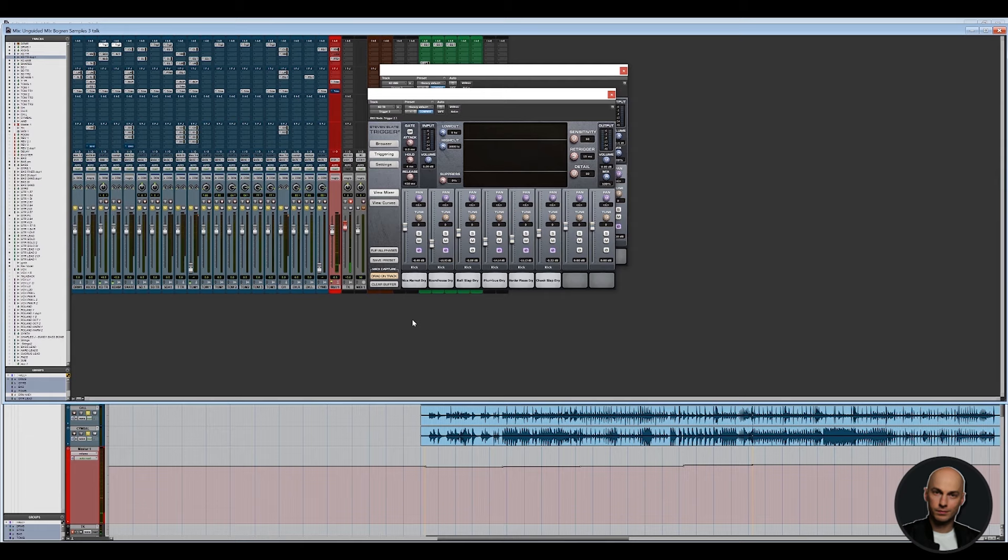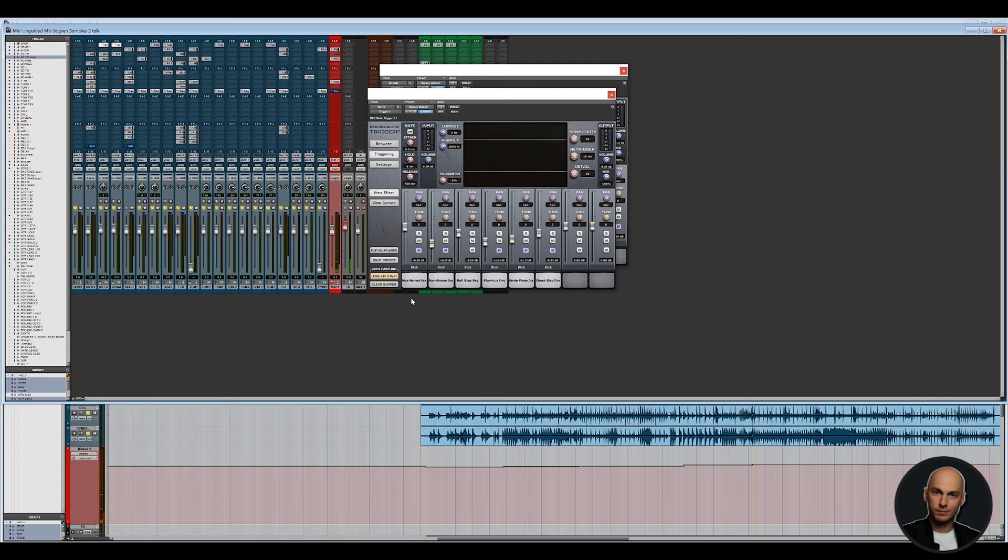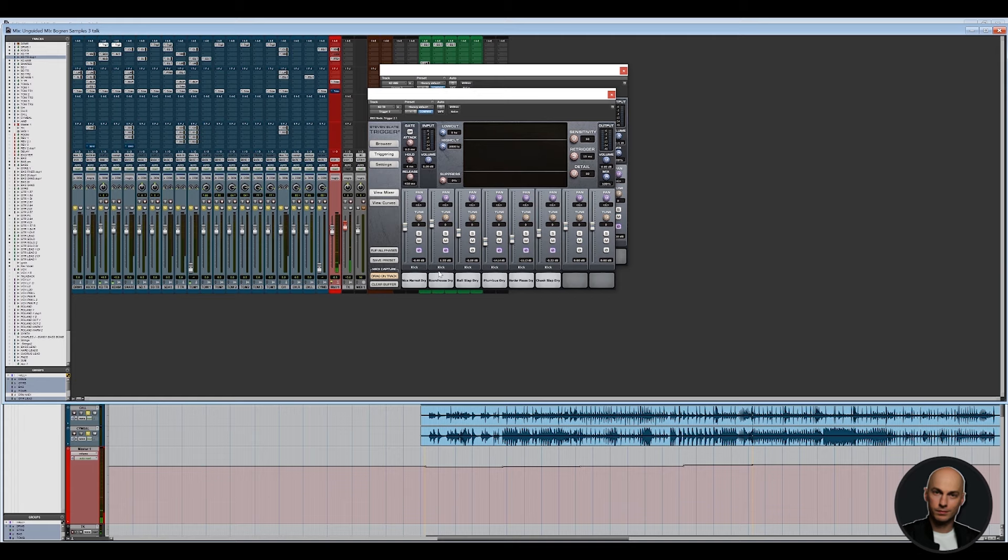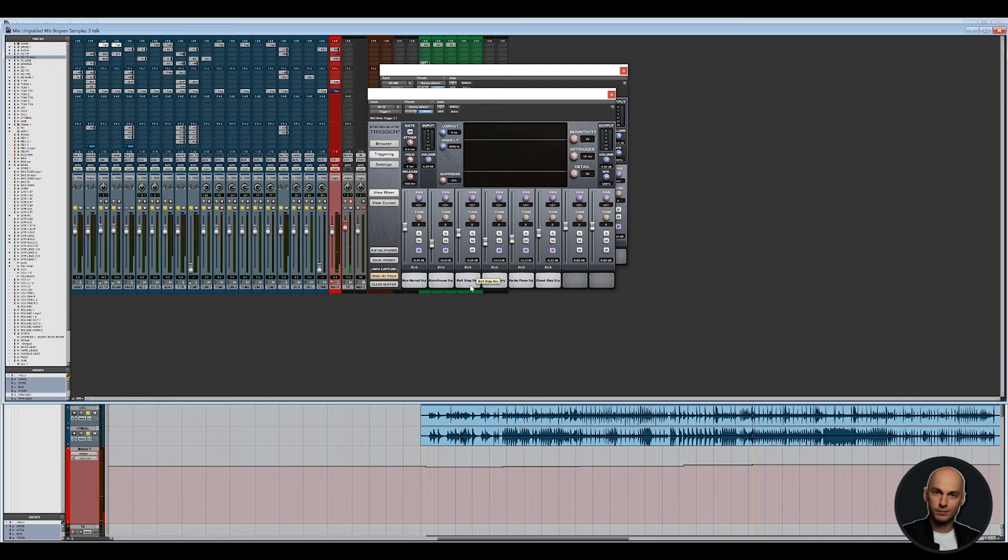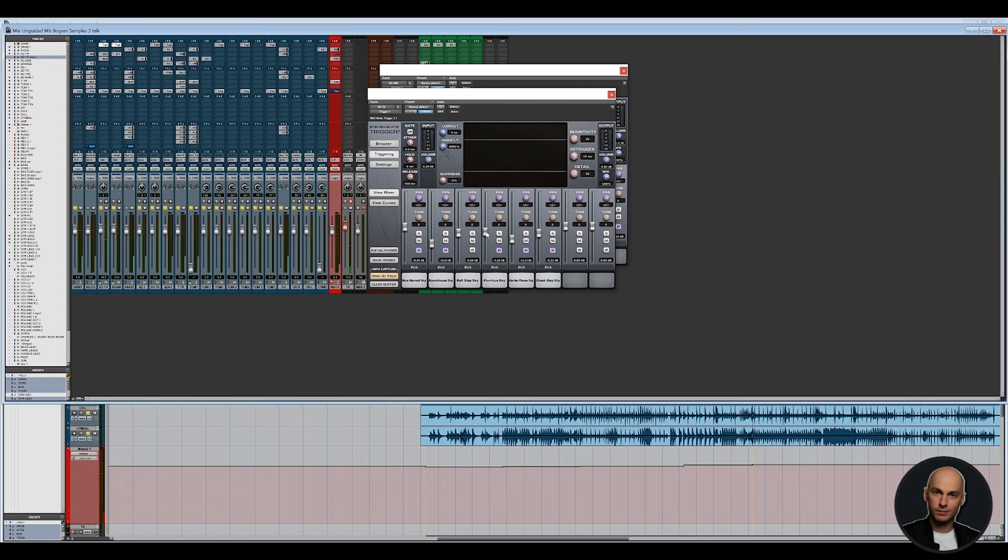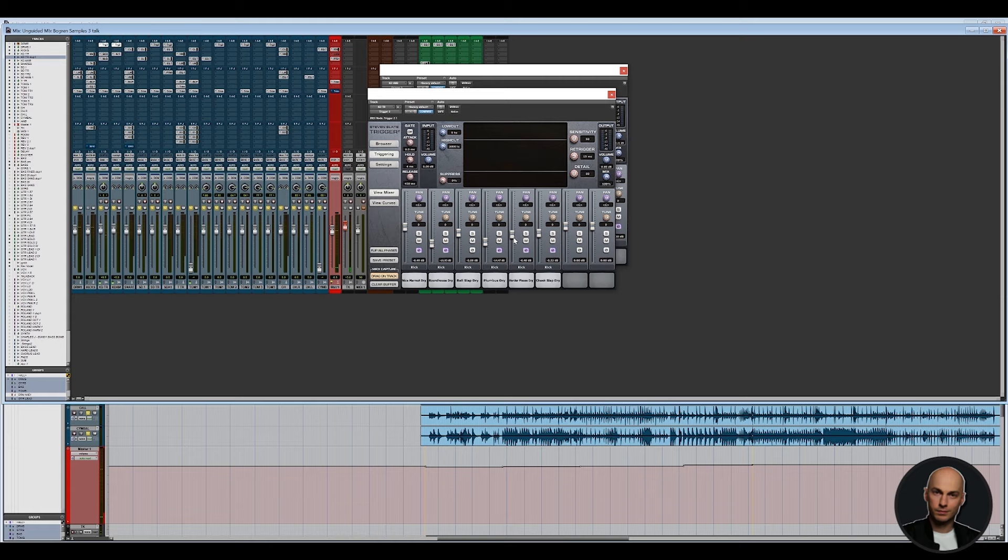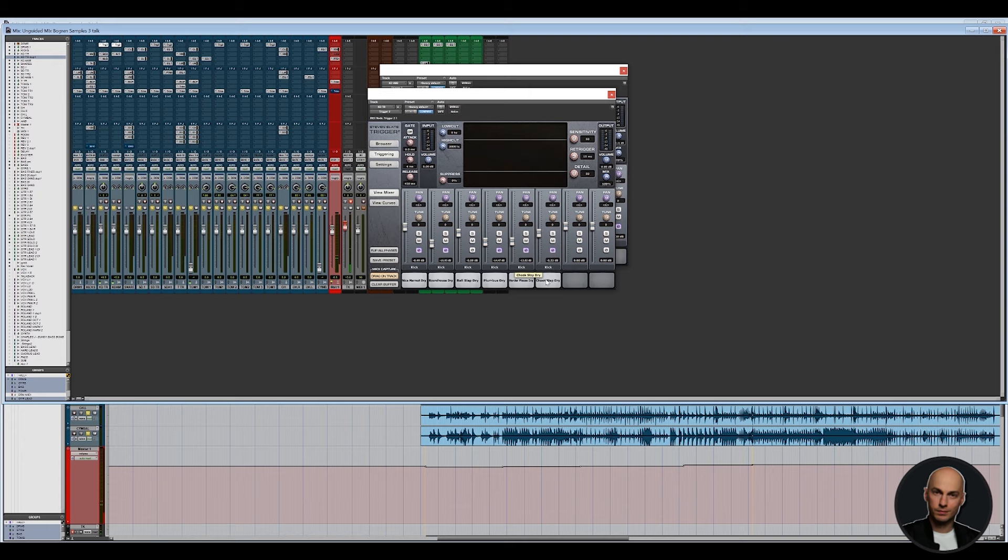And first off I use the Marmot dry kick sample here, very punchy, very nice sounding kick. And then the Roundhouse dry which gives you a bit more of that click attack to the kick. And then the Ball Slap dry, and it's a bit the same there just to add some punch. And then the Palambos dry, and that's definitely more dry, has a bit more mids. And then I used Harder Please dry, and that's also very punchy. And then the Chic Slap dry in the end here which definitely is punchy and I'd imagine that would be very nice if you want more in your face kind of kick sound.